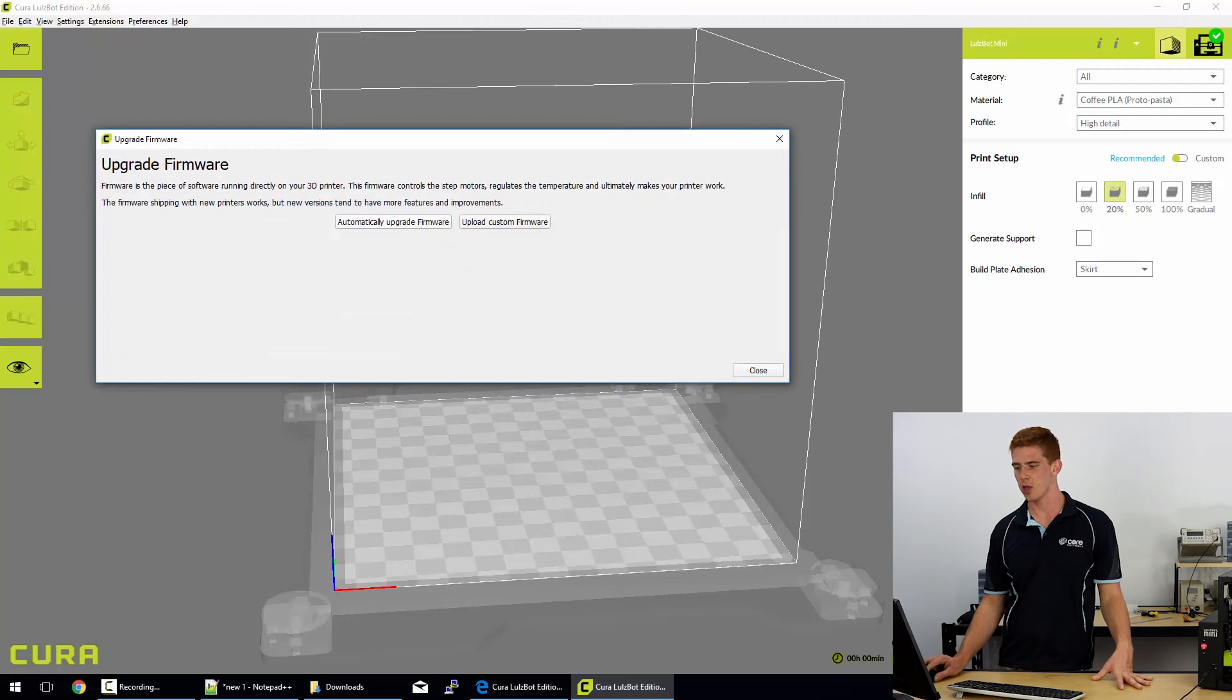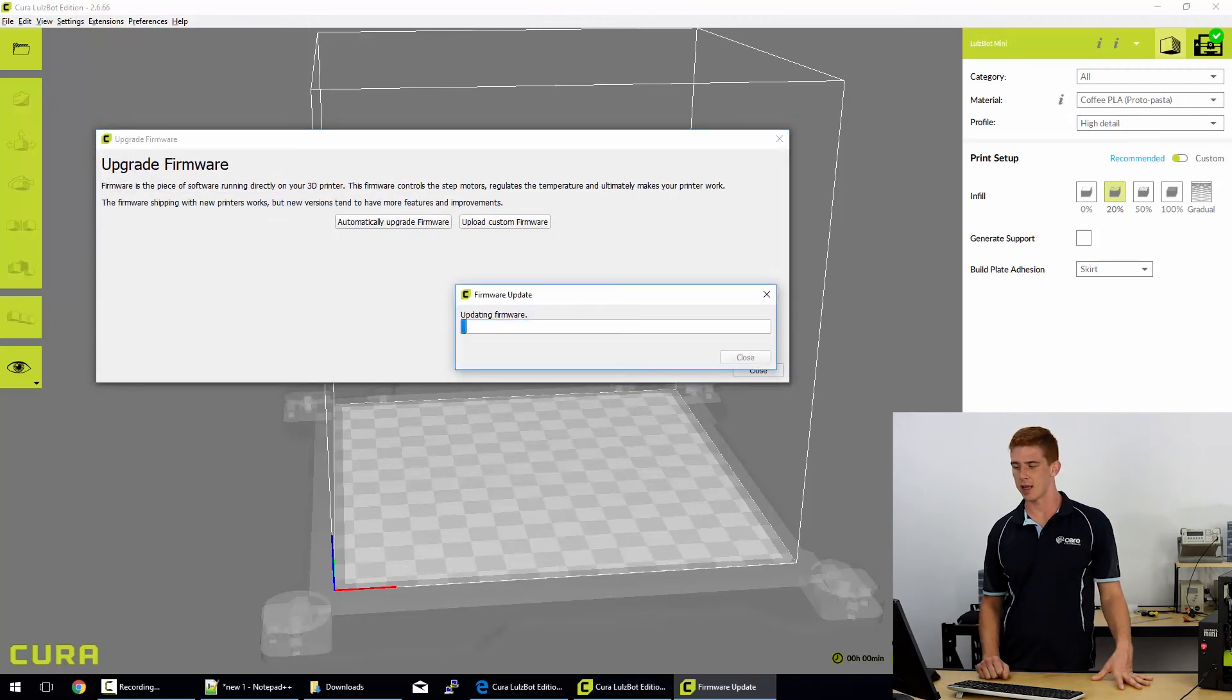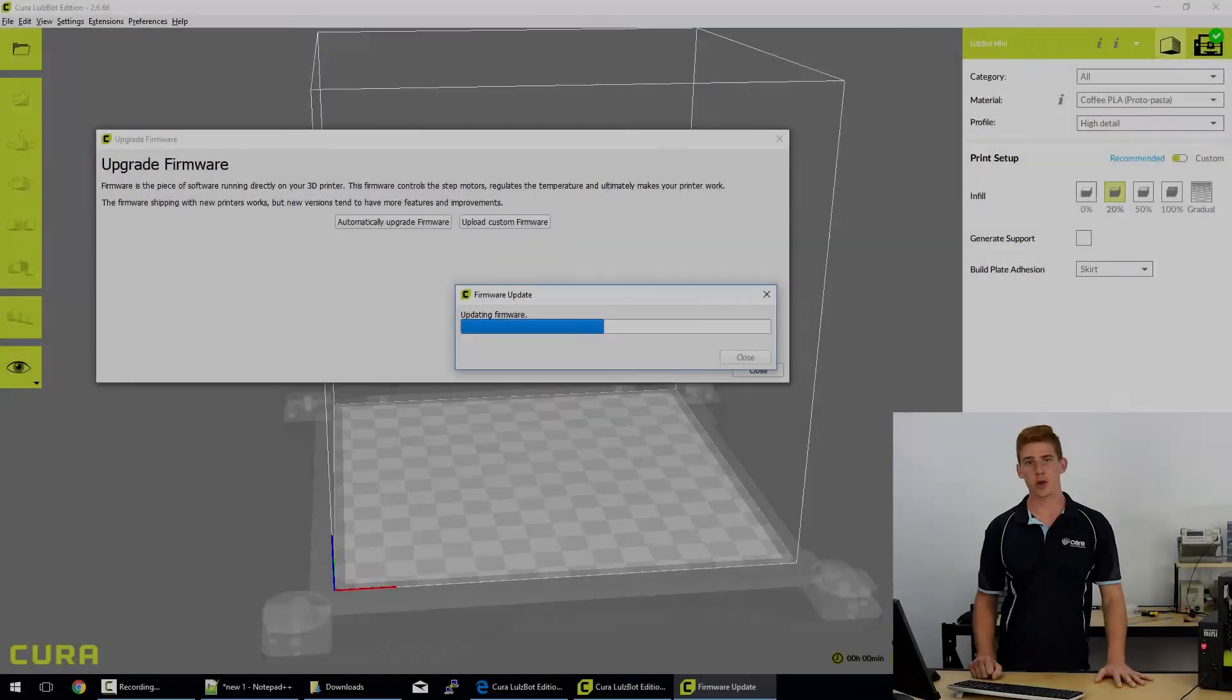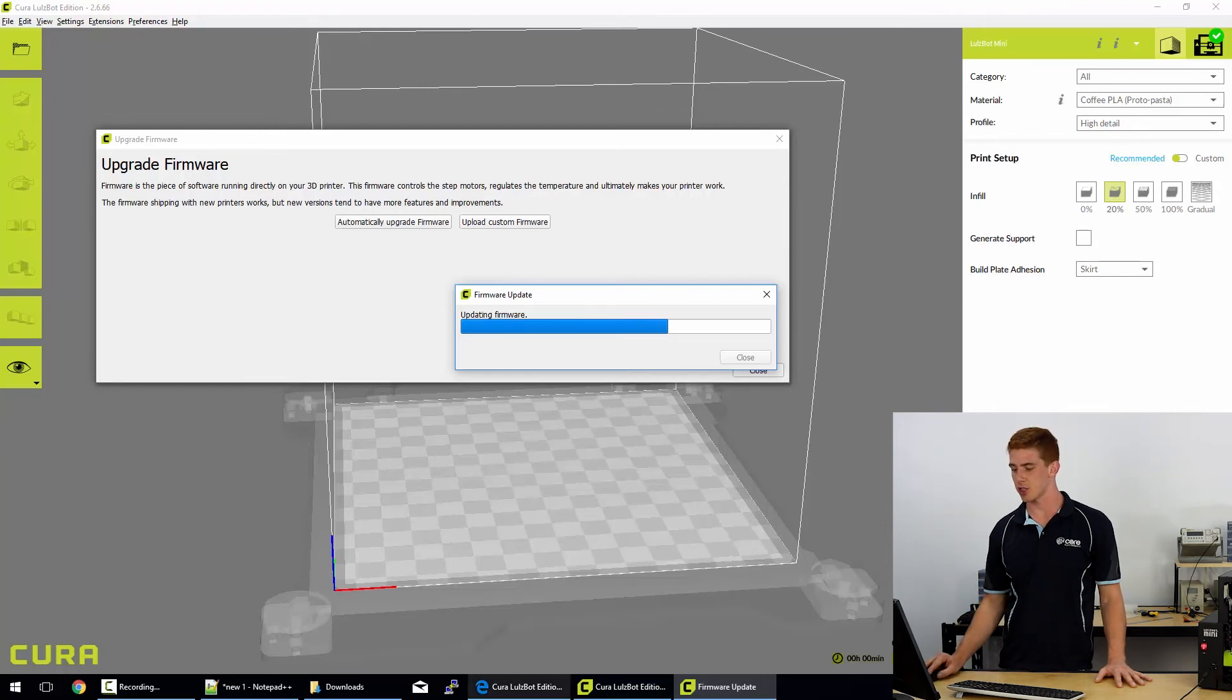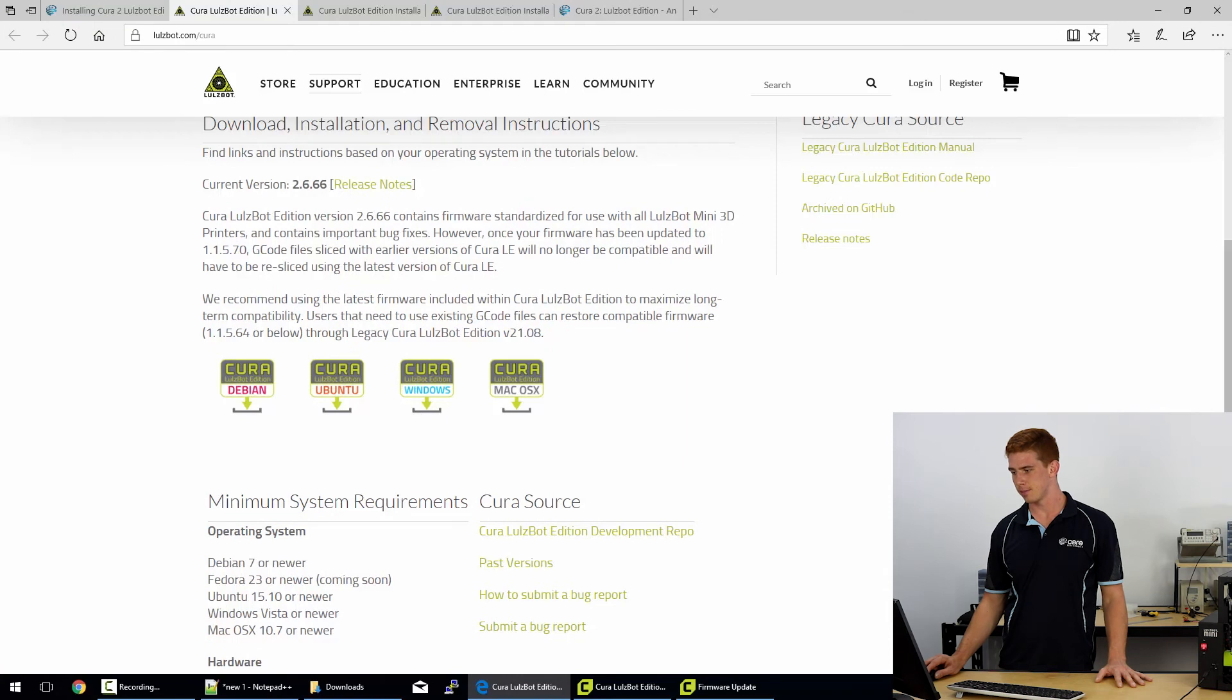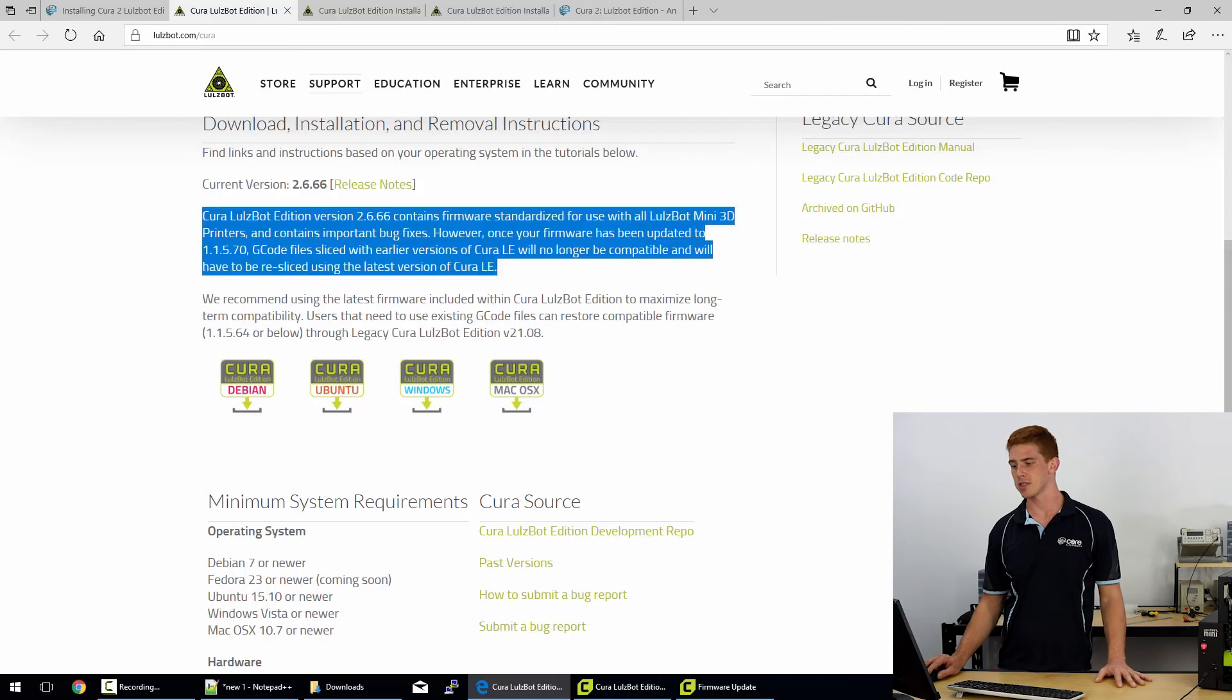While you're waiting here, you can click Automatically Upgrade Firmware. It'll start the firmware update there. It'll update the firmware, and then it'll tell you it's complete. Now it is worth mentioning that Lulzbot do outline on their installation guide themselves that it does have a firmware that's standardized for use with all Lulzbot Mini 3D printers and contains important bug fixes.